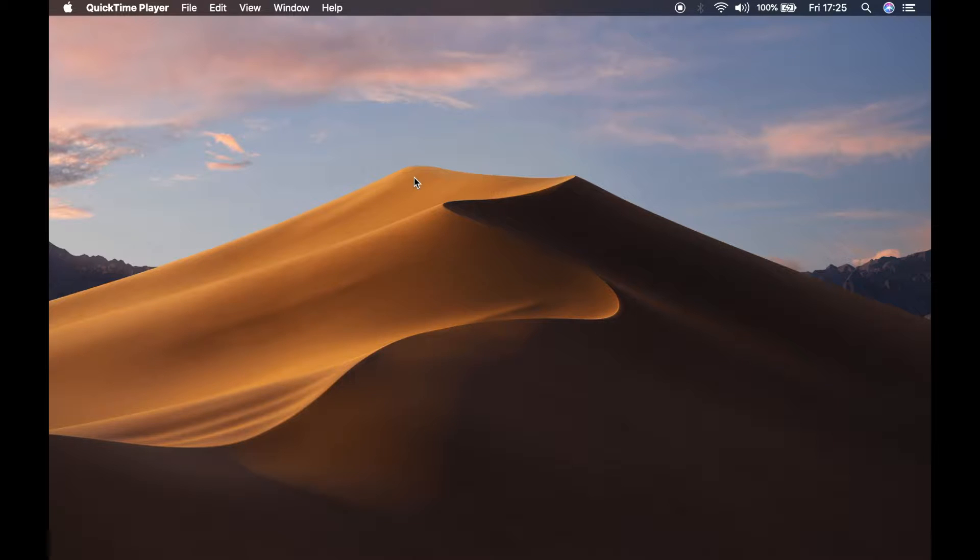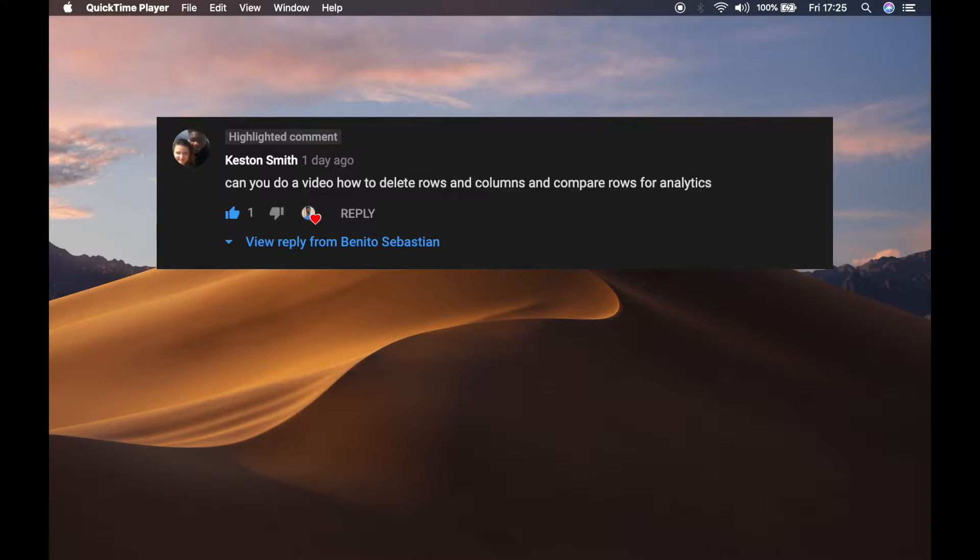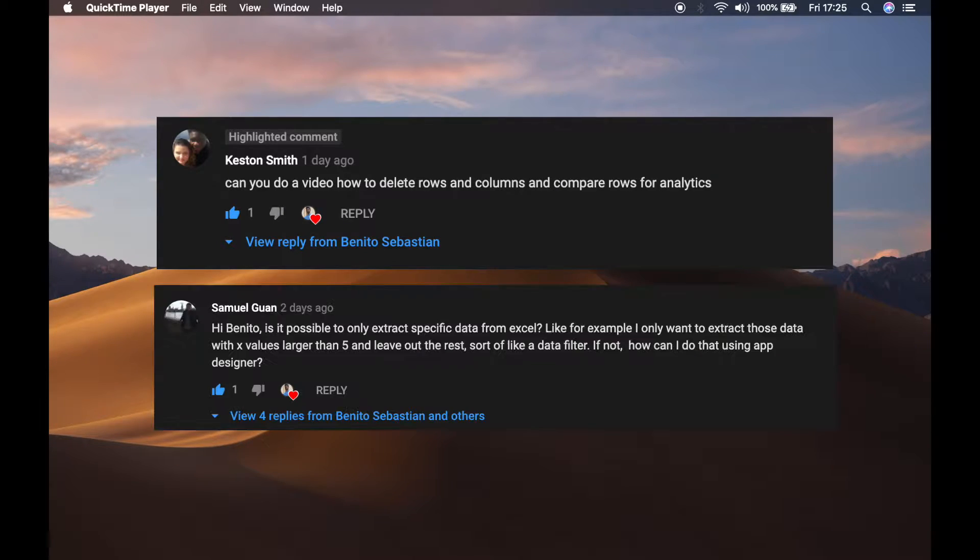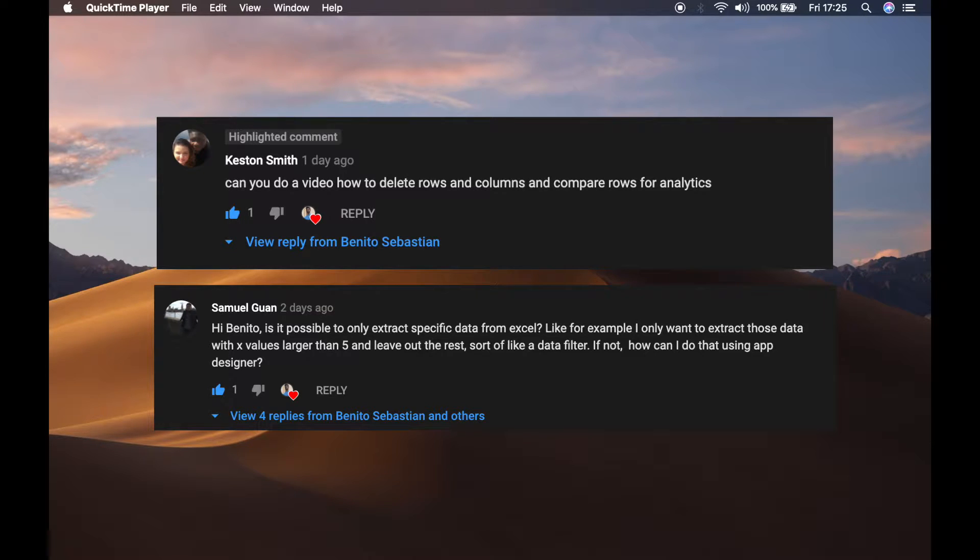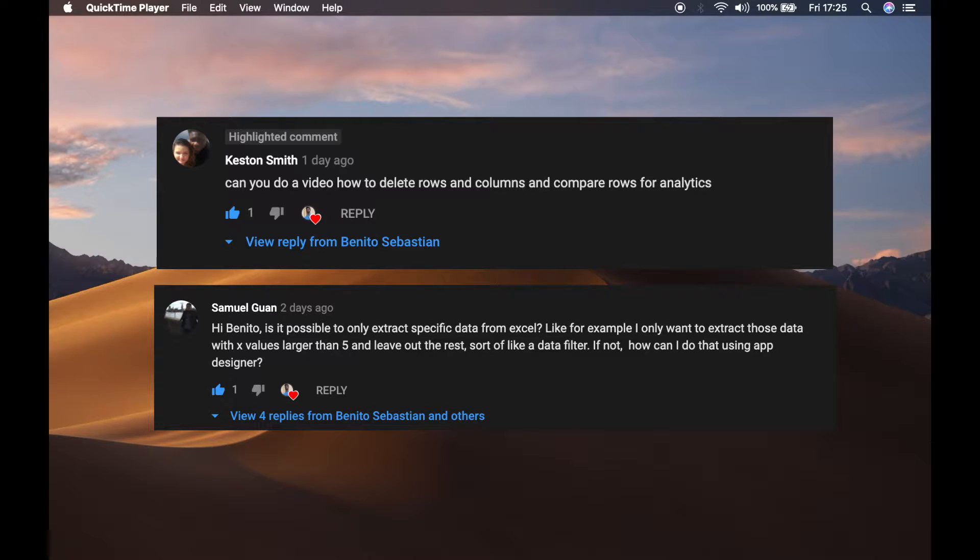This table would have the data that you imported using the read table function from an Excel file. Keston and Samuel asked me a very similar question, so Samuel's one is a little more involved, but this is like an introductory one to what's going to come.